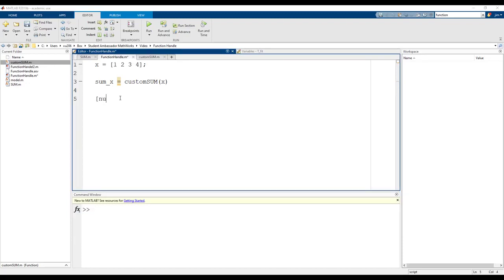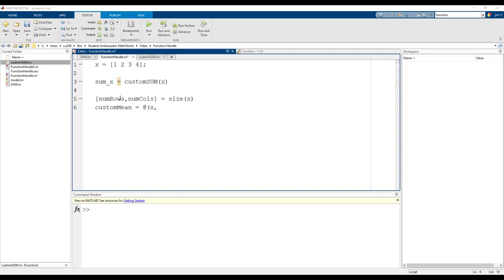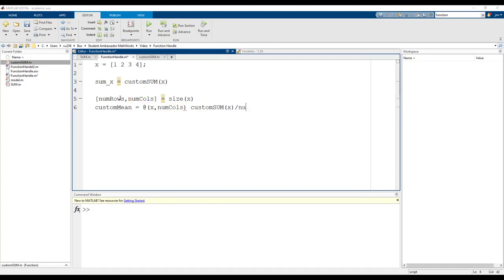First, let's use the size function again to determine the number of elements. Next, let's create an anonymous function handle custom mean and initialize it with the at symbol followed by the variables that represent the inputs. This is followed by the statement sum of x divided by n which outputs the average. Let's use our function to calculate the average of x.